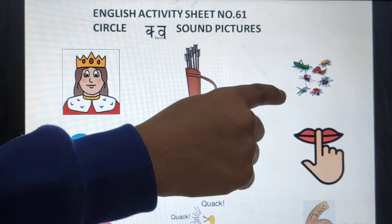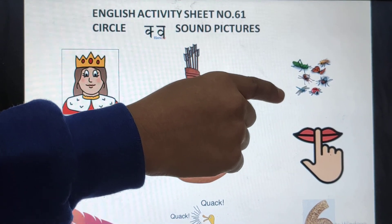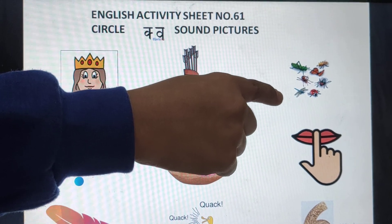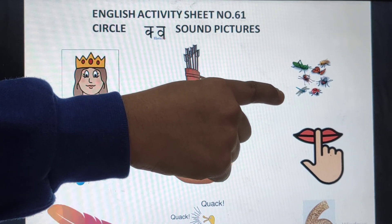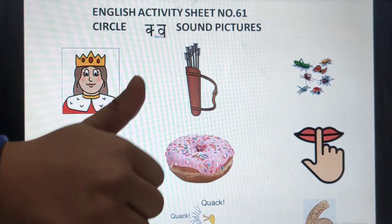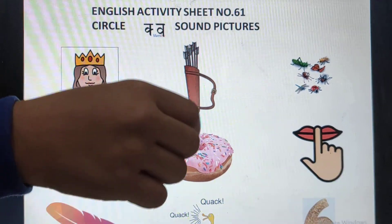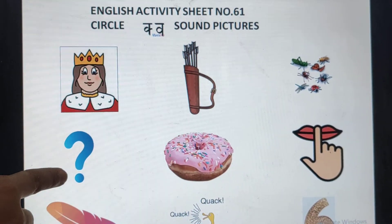What is this? Insects. It is not qur sound. So leave it. Now let's move on to the next line.